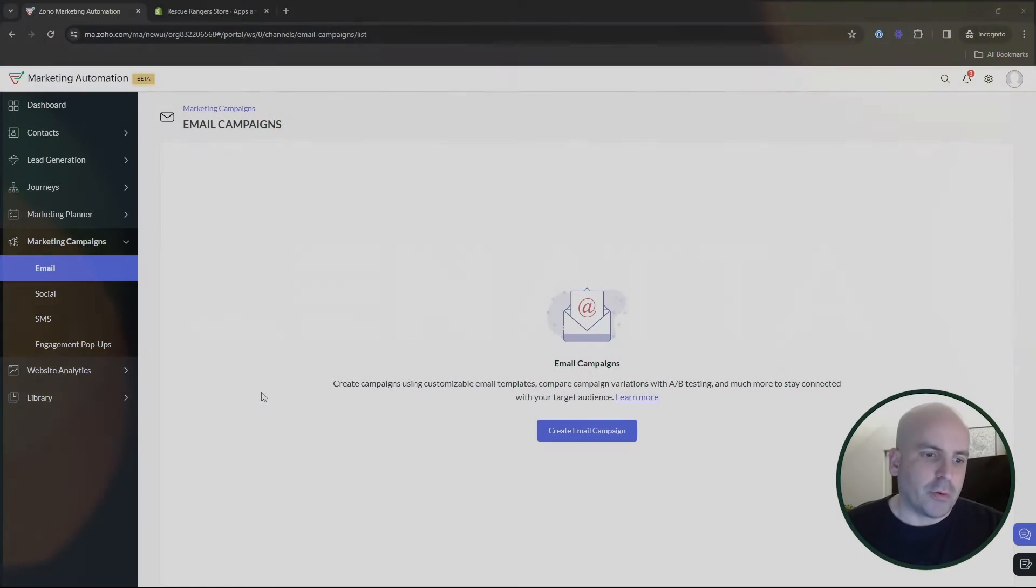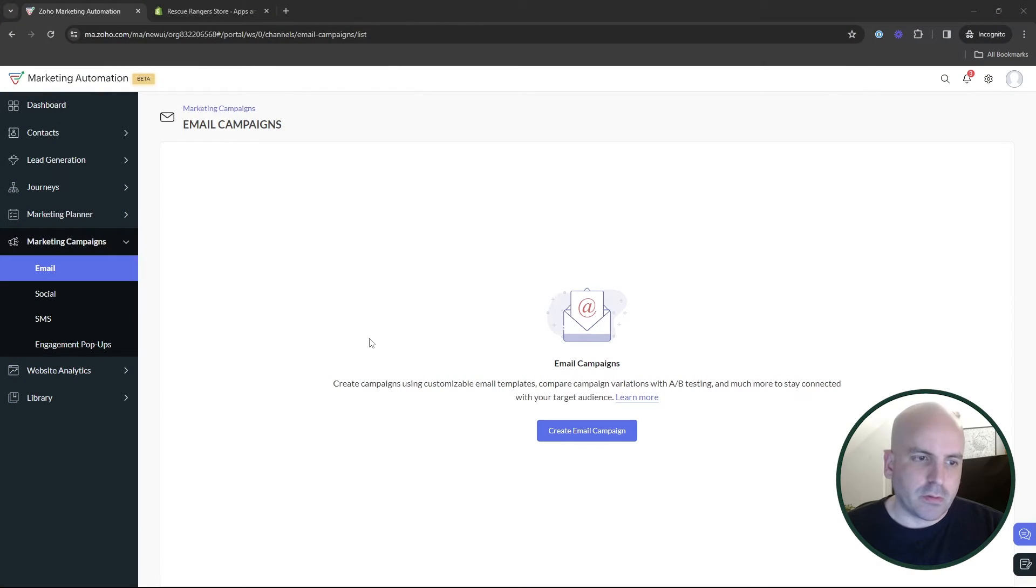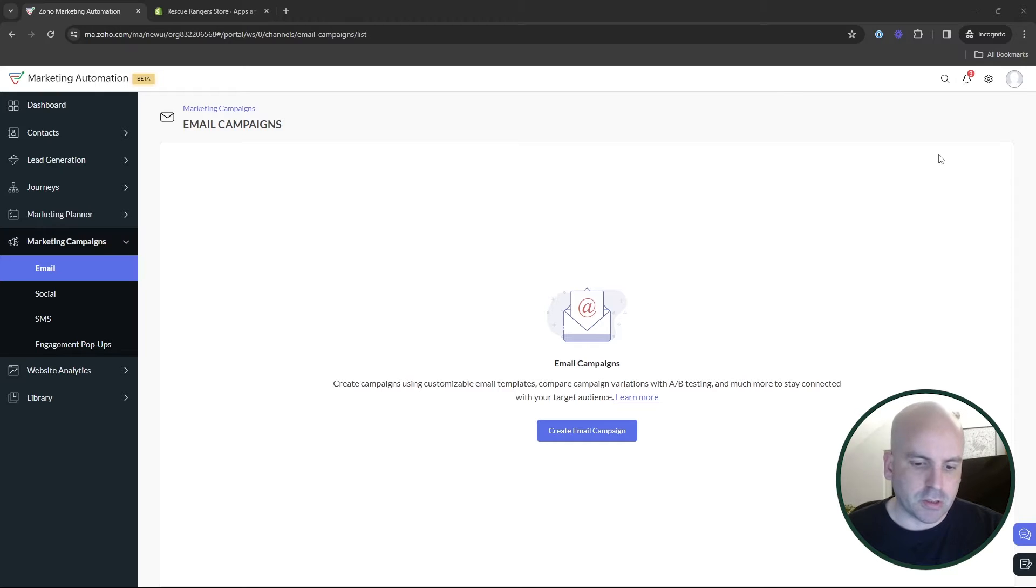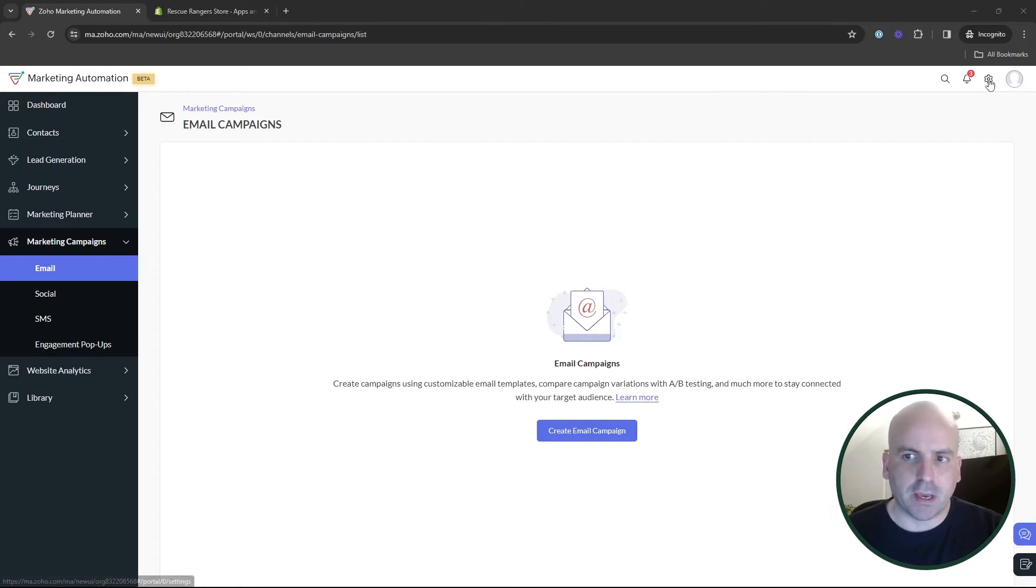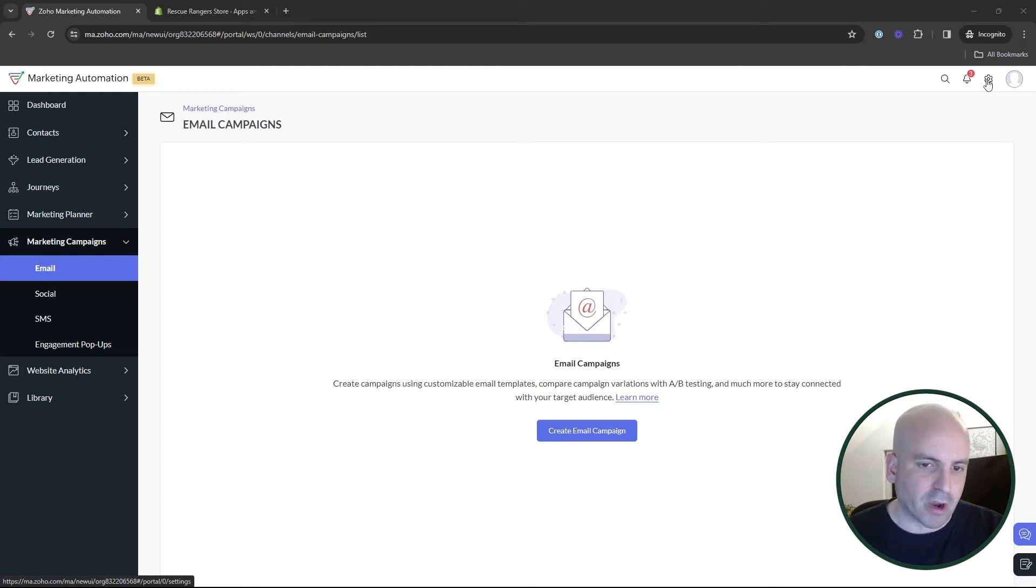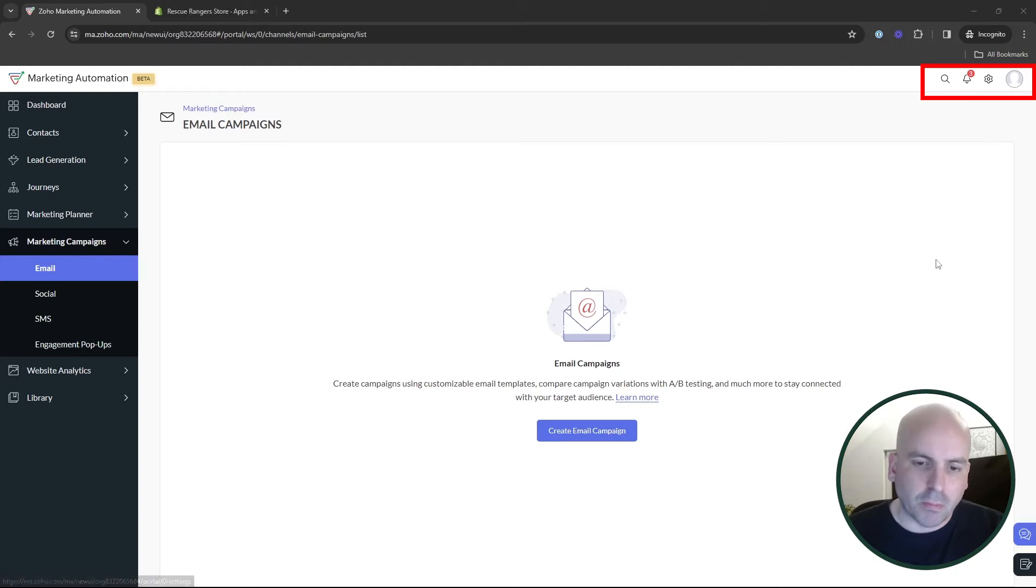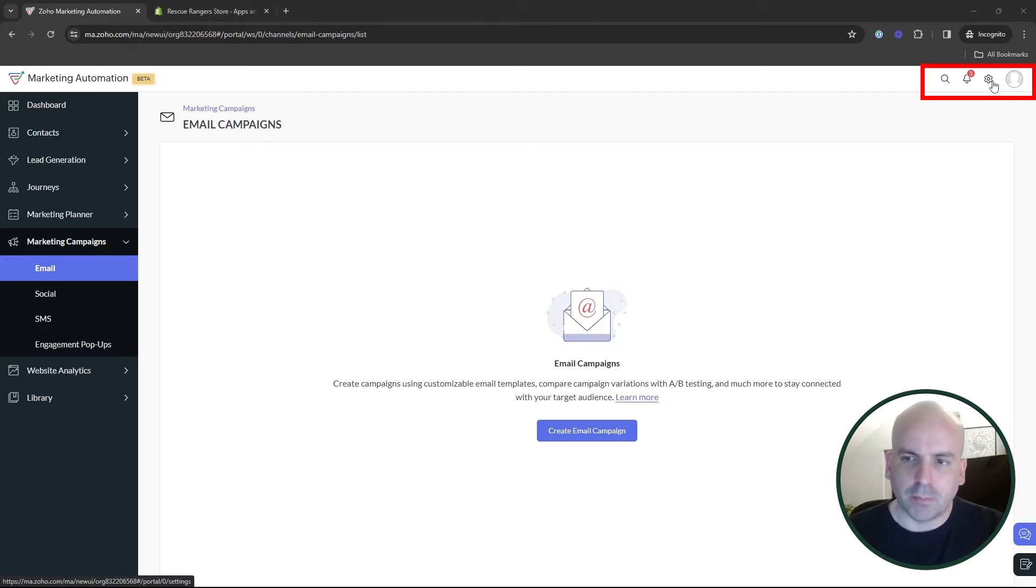So when we go into marketing automation, the first thing we're going to want to do is set up the integration into Shopify. If you already have done this, you can go ahead and skip ahead and I'll do a quick review of the product recommendation feature. But this is going to be the bulk of the hardest part of getting this set up.